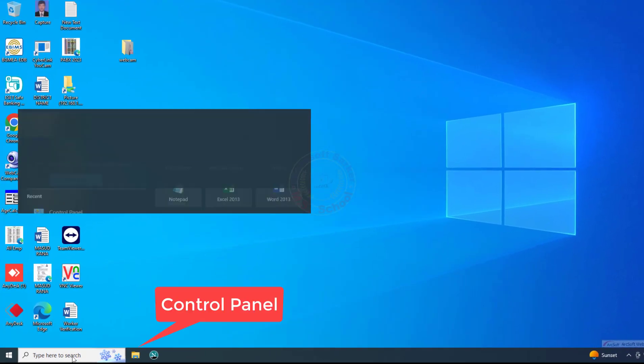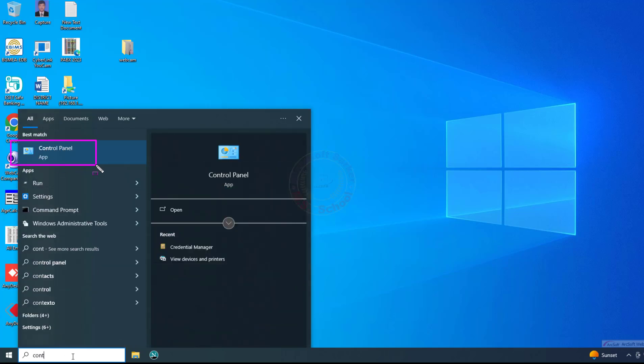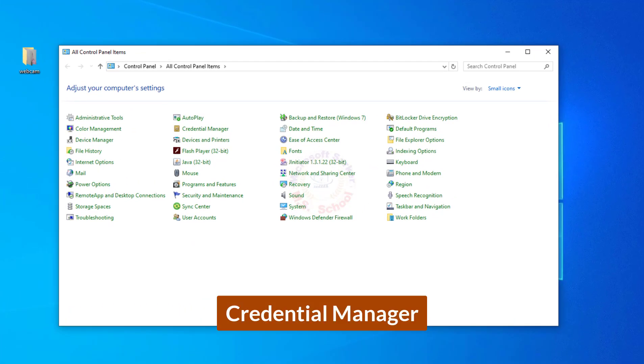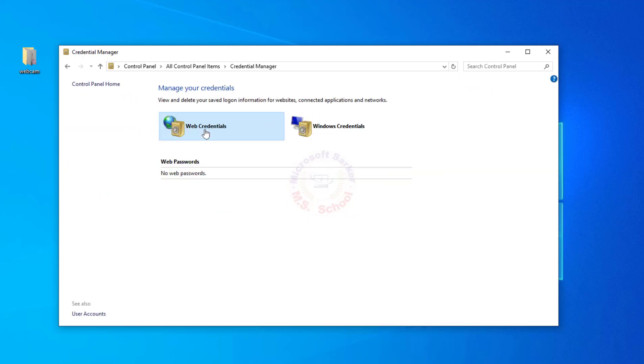Press the Windows key, type Control Panel, select and click on Control Panel. We'll display on the new interface and click on Credential Manager.